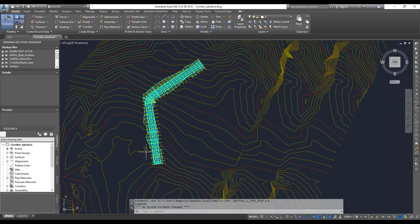I've got the sample lines created. The next thing I'm going to do is create a section, followed by a section view.